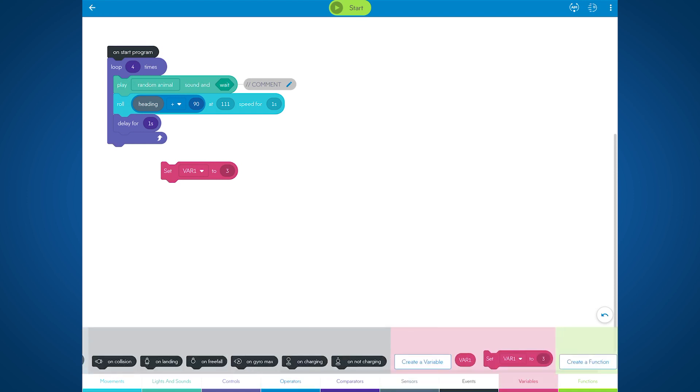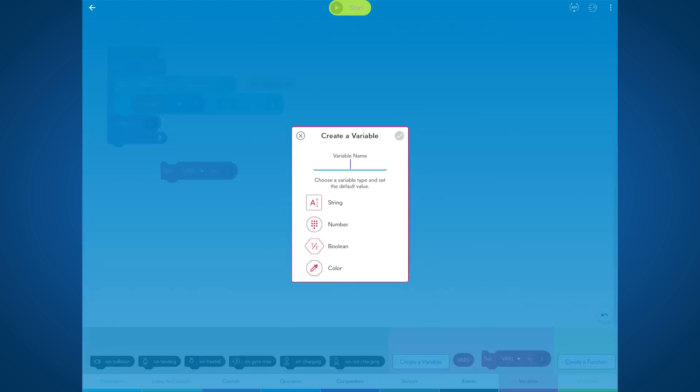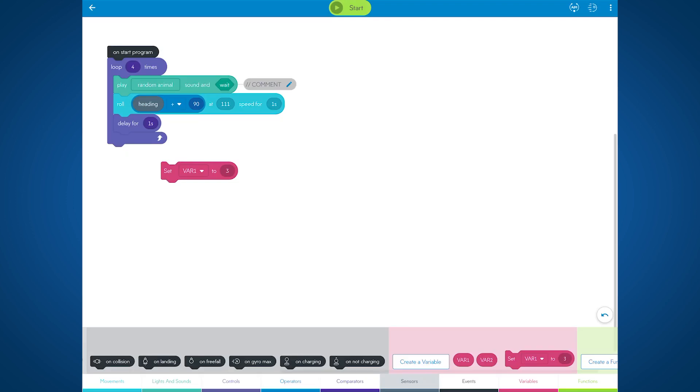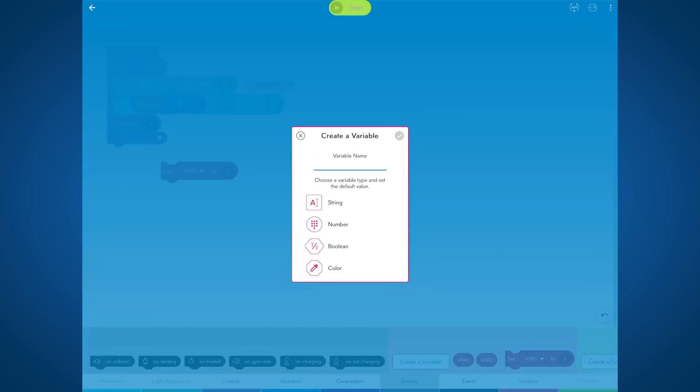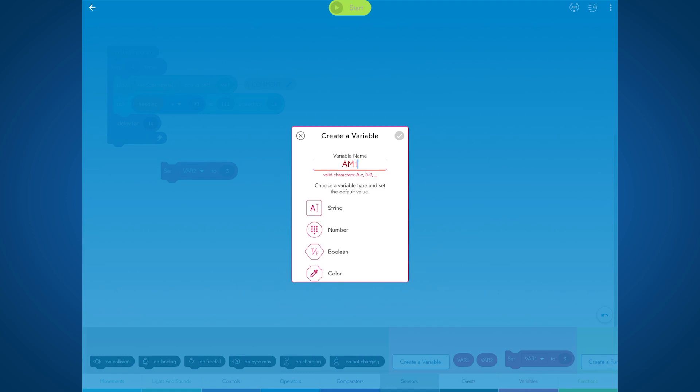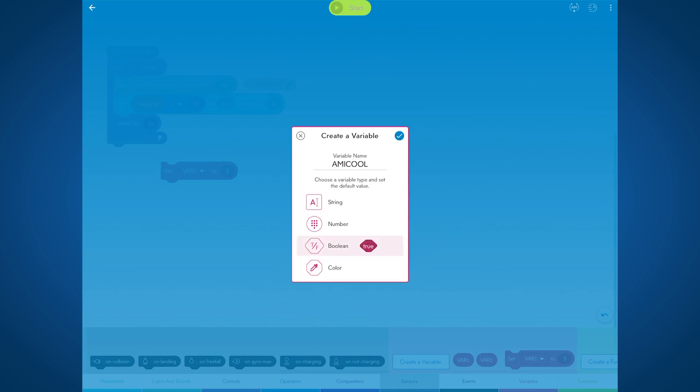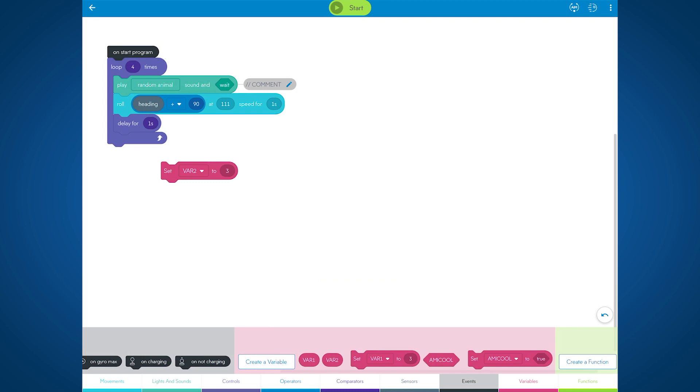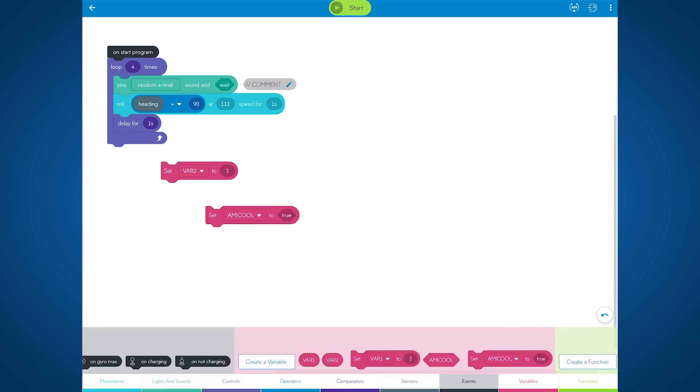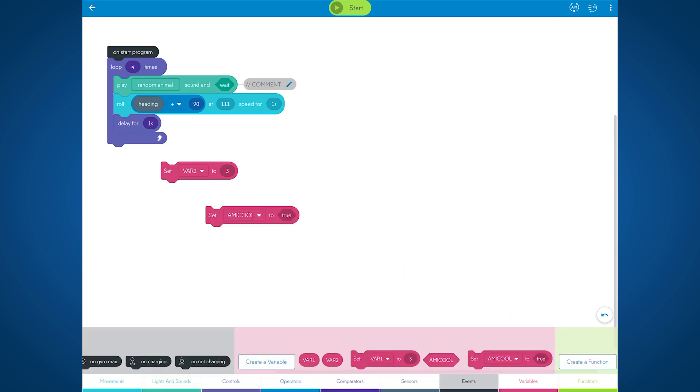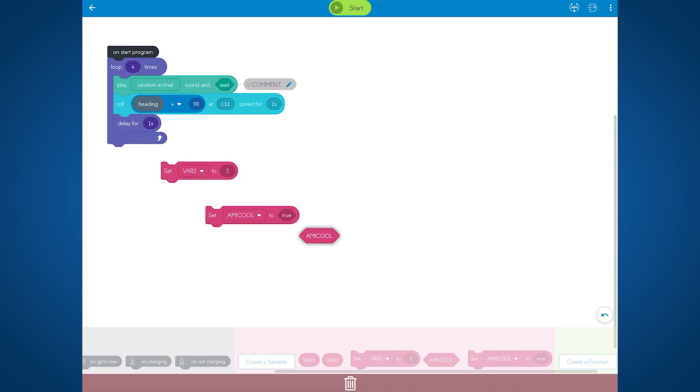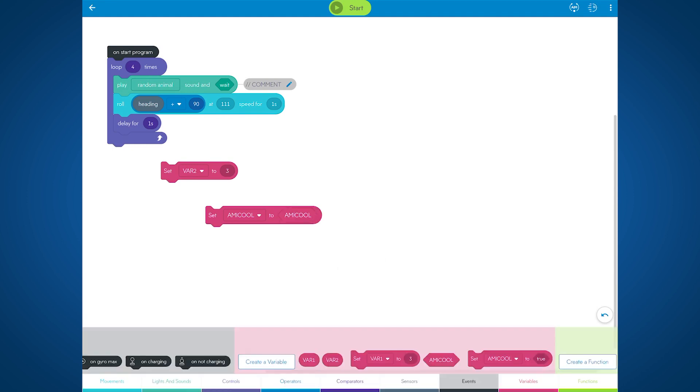Notice that if I create another variable called var2, that's also a number variable. When I go to the set block, I can actually hit the dropdown and change it to be var1 or var2. This will work with as many variables as you create. And lastly with variables, we've actually added a new type of variable called a boolean. Boolean is basically true or false. So let's name this amicool, which of course is true. And notice that a new set block is created. And only the boolean types can be dragged into this set block.